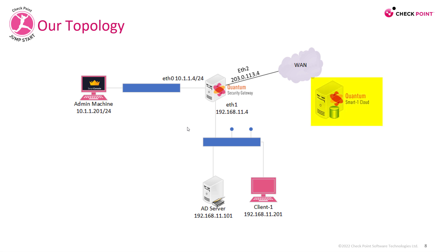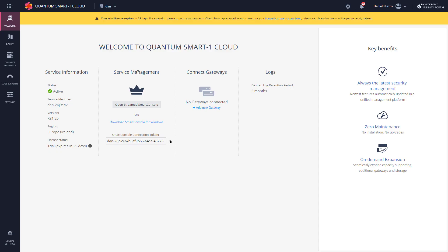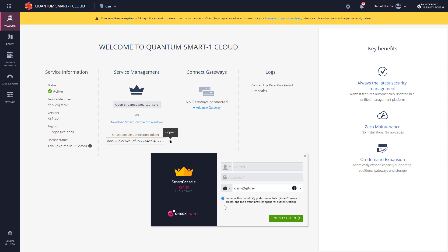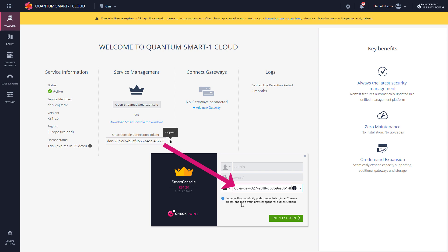So let's see it in action. So I am in the Infinity Portal. I can either open Stream Smart Console or use the classic software that's already installed on my computer. I'm going to need this token. In here in Smart Console, I'm going to modify this setting to cloud and I'm going to paste the token that I've copied.